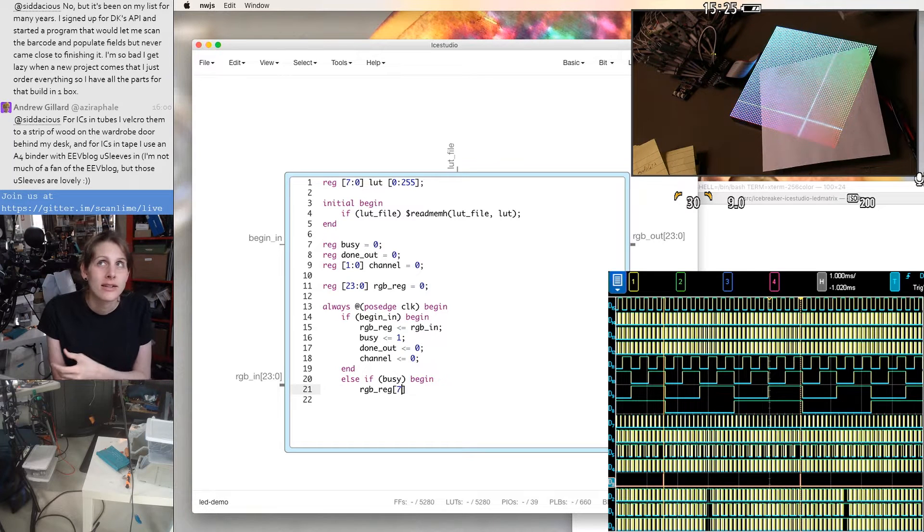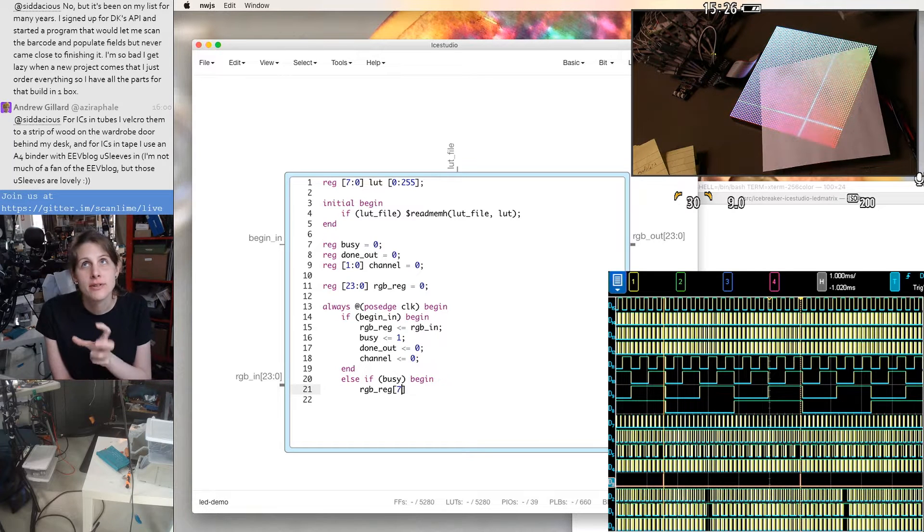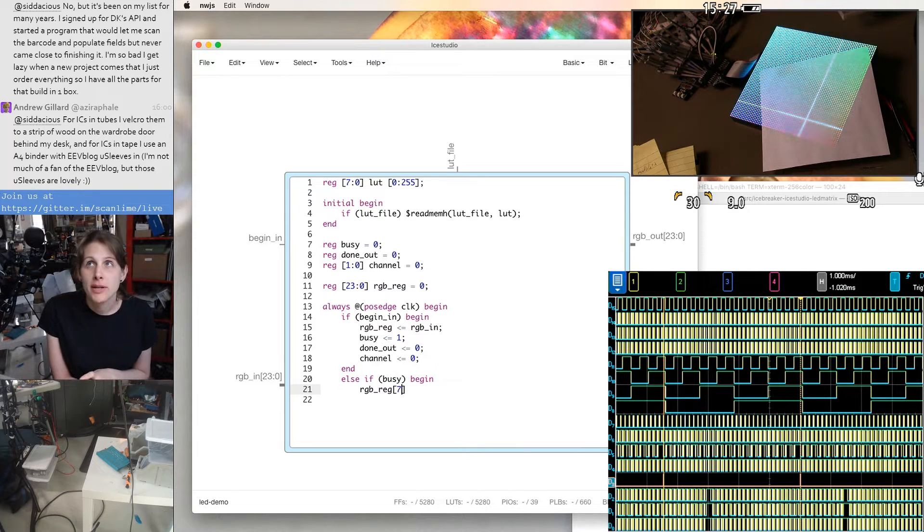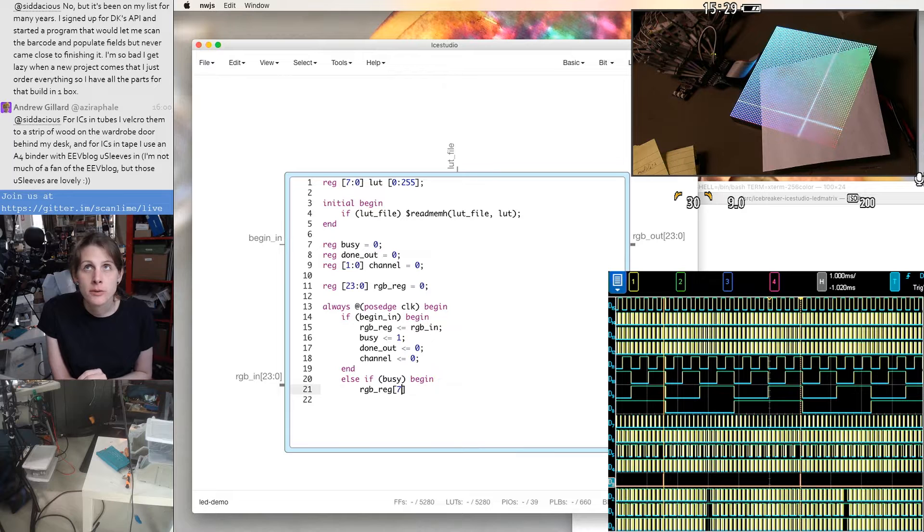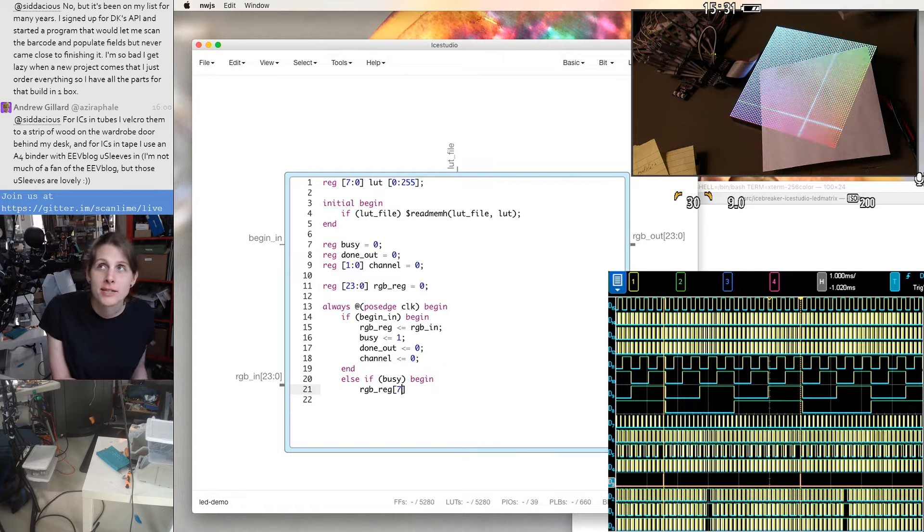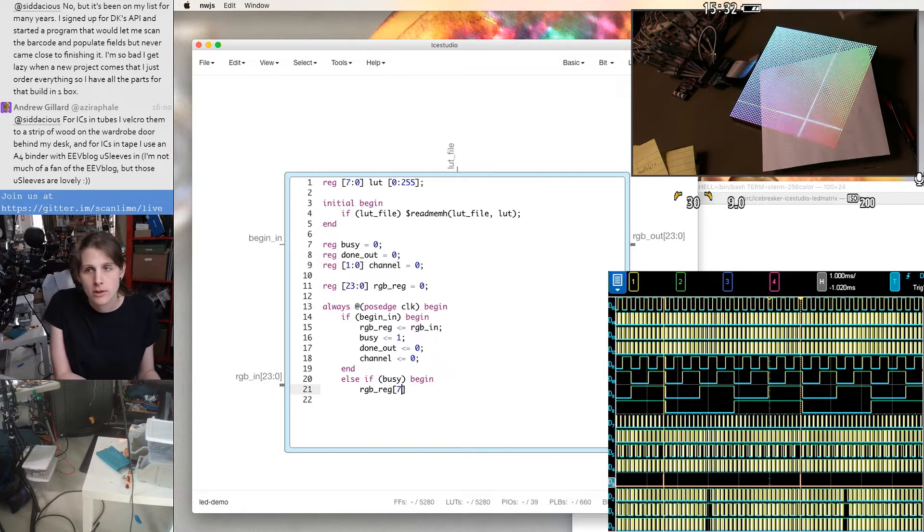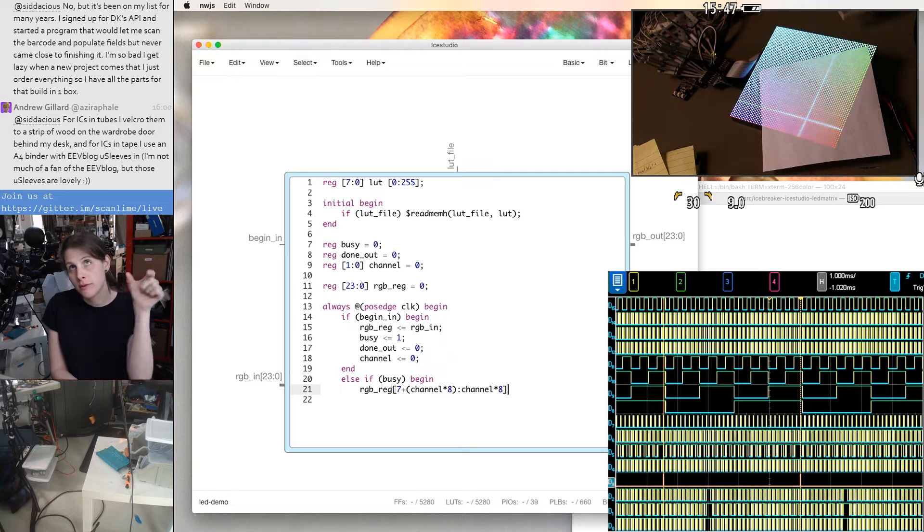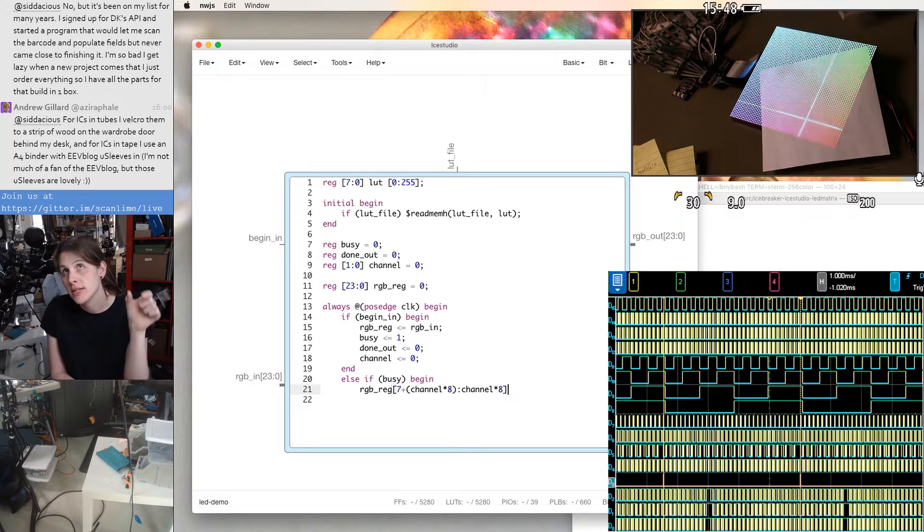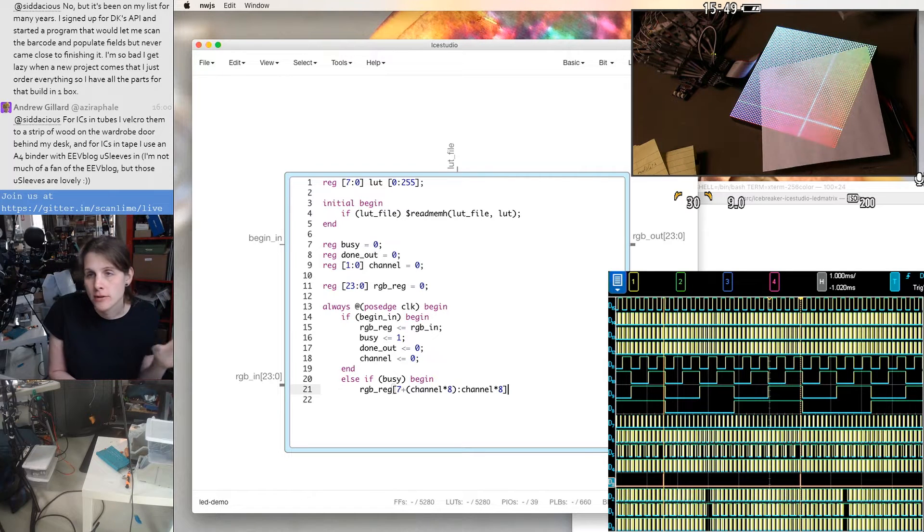And then it'll just have to kind of evaluate this for all the combinations of channel, which is what we would have to do anyway if we were just writing this code out. And this would just generate multiplexers that would pick one of those three 8-bit lanes out of the 24-bit wide register.